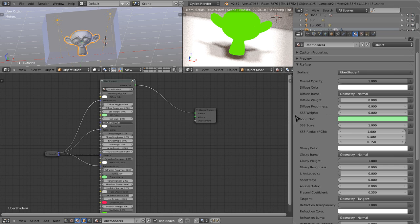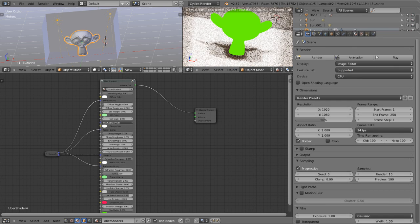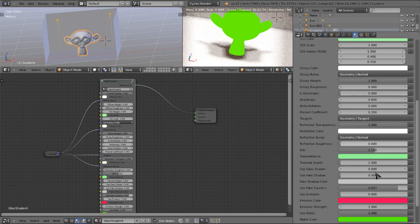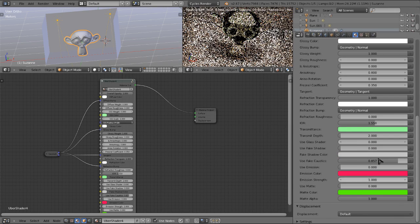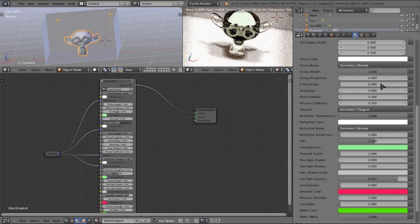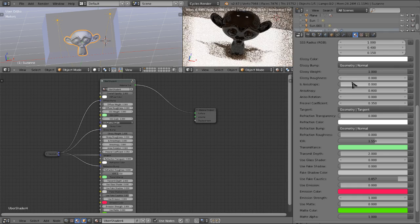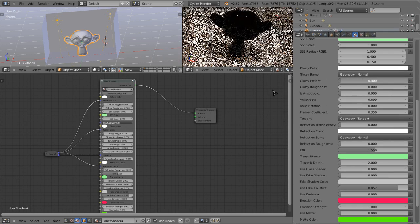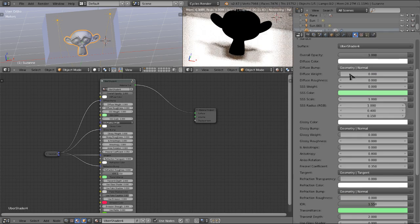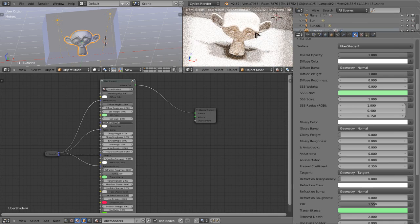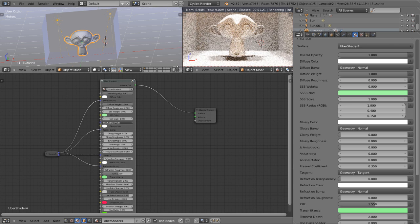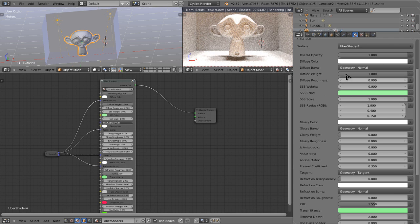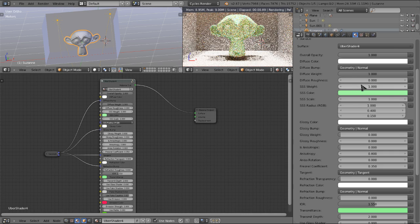Alright so that is the uber shader in a nutshell. Now I'll go and jump into this subsurface scattering as well. So here I will just jump over to CPU mode. I'm going to turn use matte off, I'm going to turn down the refraction transparency, I'm going to turn down the glossy weight and I'm going to turn up the diffuse weight. So here we have this just white material.